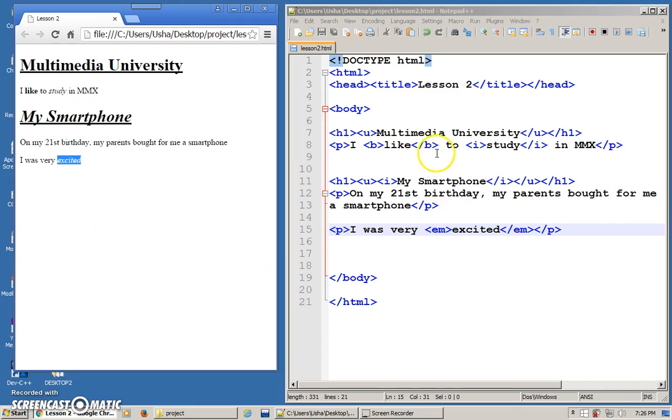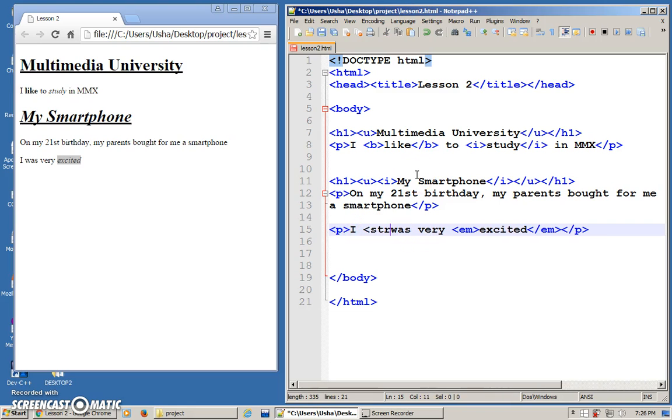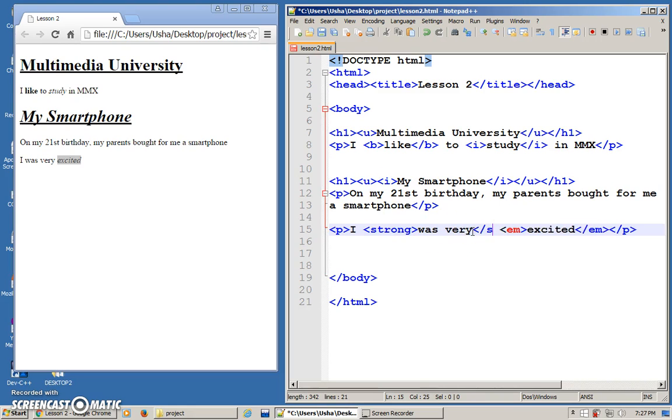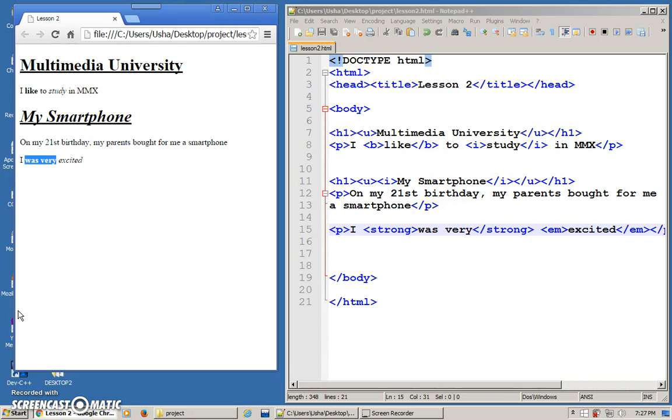What about bold? Bold, there's another one as well. Let's say I want to bold these two statements, was very. I can put strong. At the end here, I can close strong. Save. Refresh. And it is bolded. You have two options. You want to use B or strong. Or for making it slanted, you can use I or you can use EM.